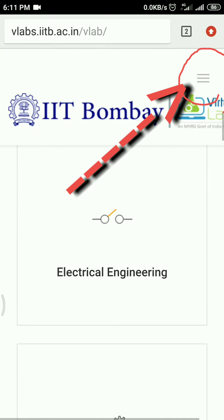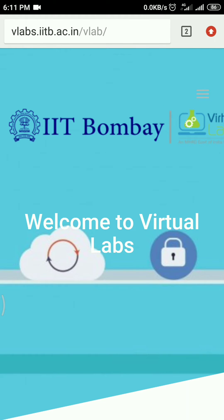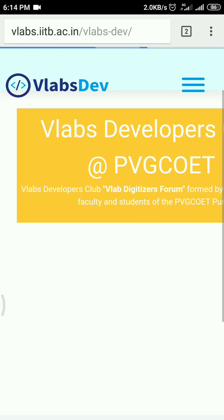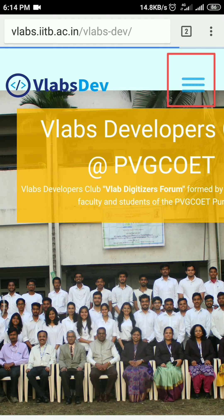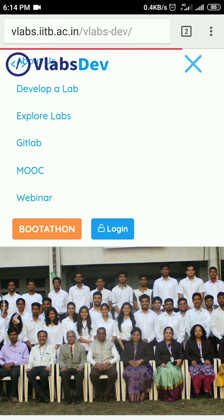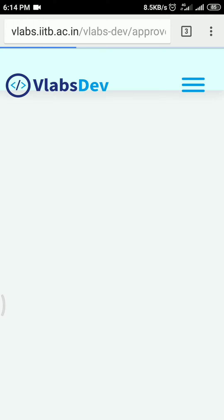It will look something like this. Now click the menu button at the top right corner. Select the labs tab option and you will be directed to labs. Hit the menu button, then explore labs option and then approve labs.